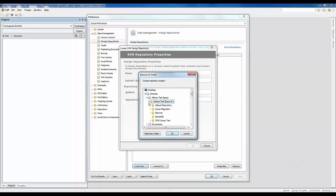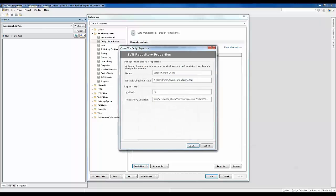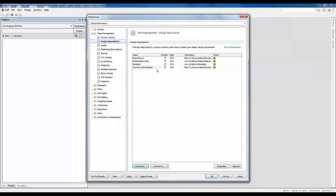The location could either be on your local machine or on your server if you want to share your files with your designers. I am going to create an SVN folder, hit OK, then click OK to add this design repository to Altium Designer. To finish this process I will click Apply and OK.